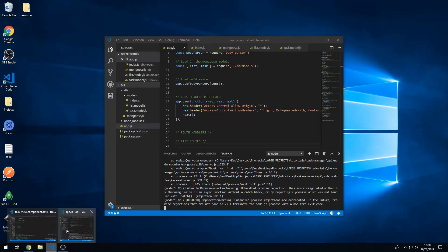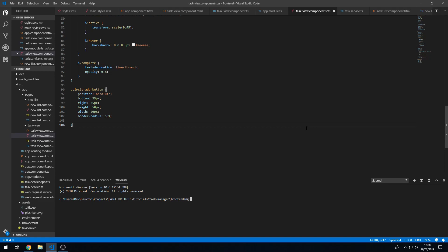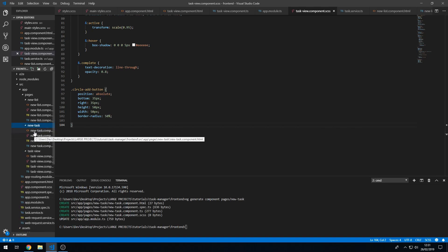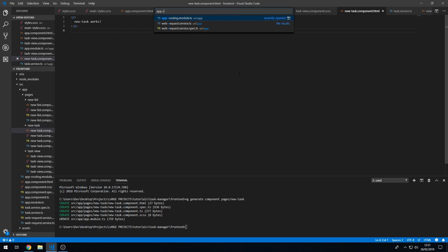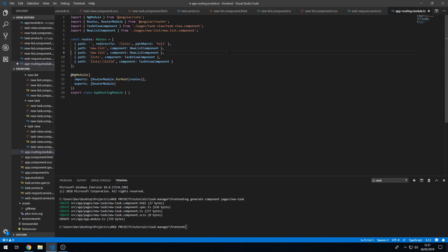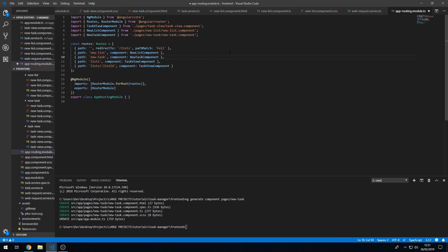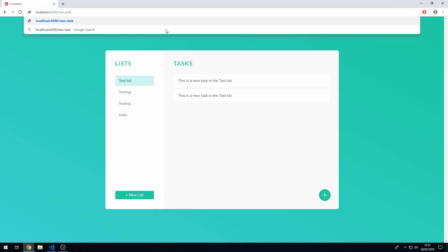Let's go back to the code and go to the terminal and create a new page using the Angular CLI: component pages/new-task. Now we have the new task component. Let's go to the routing module and create a new route for 'new-task' with the NewTaskComponent. Let's save that, go back to the app, navigate to /new-task, and we get the 'new task works' output — that's good.